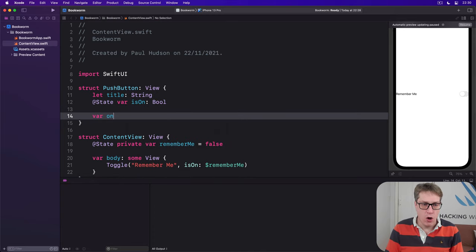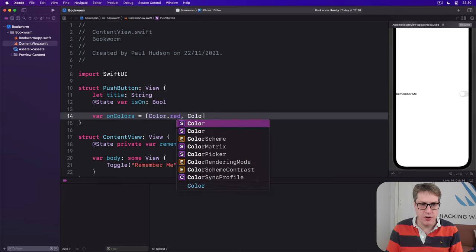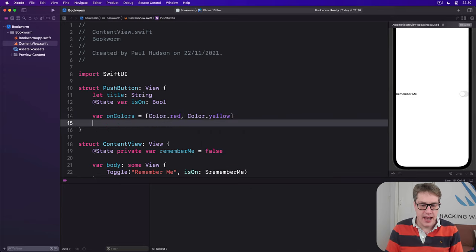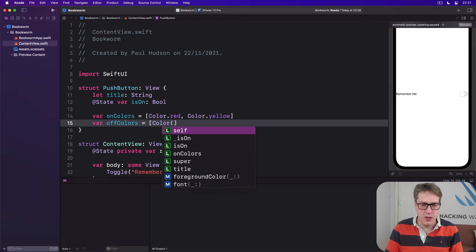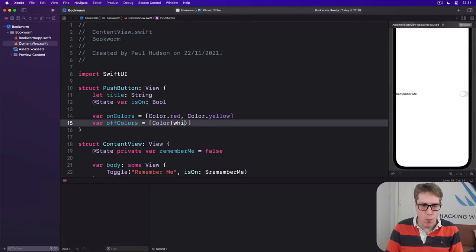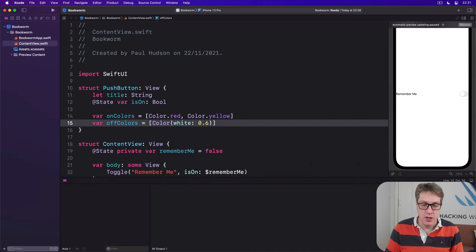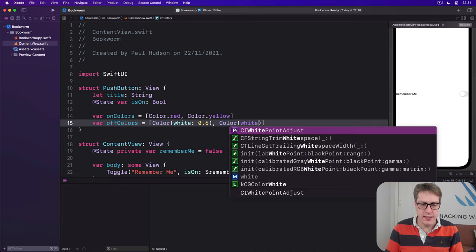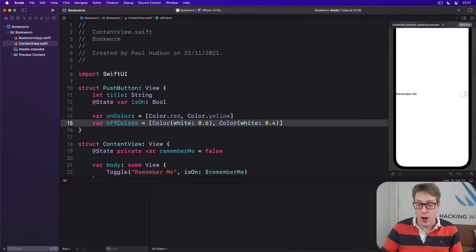We'll say there are onColors which would be an array of Color.red and Color.yellow, and then offColors which would be an array of Color white 0.6 so medium-ish gray, and Color white 0.4 so slightly darker gray.